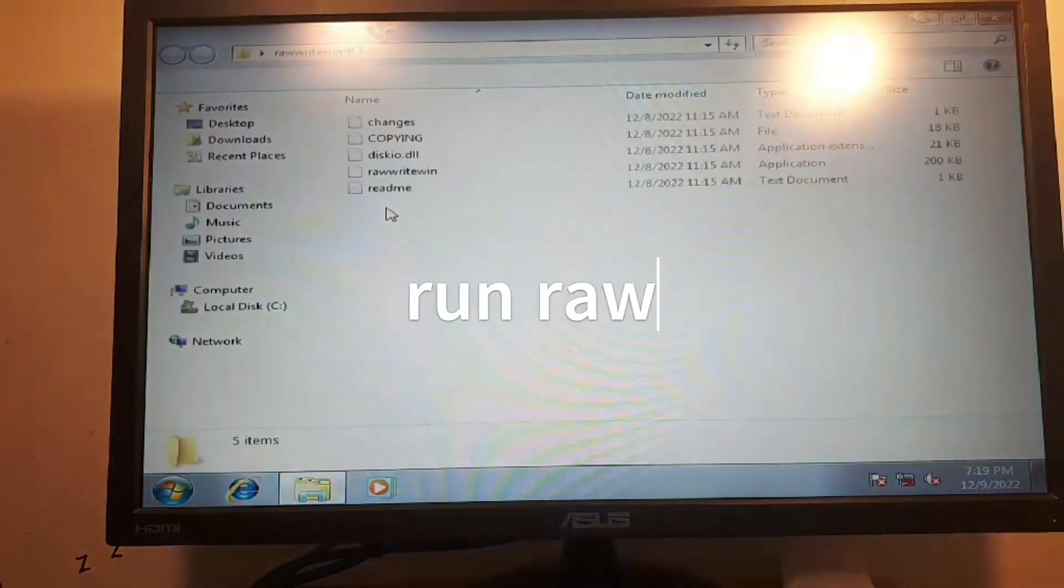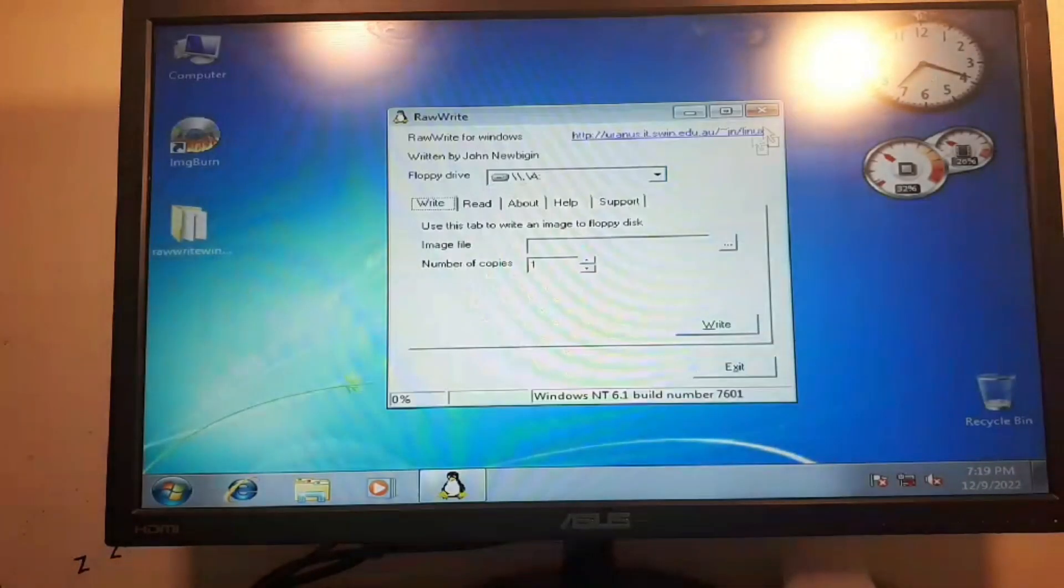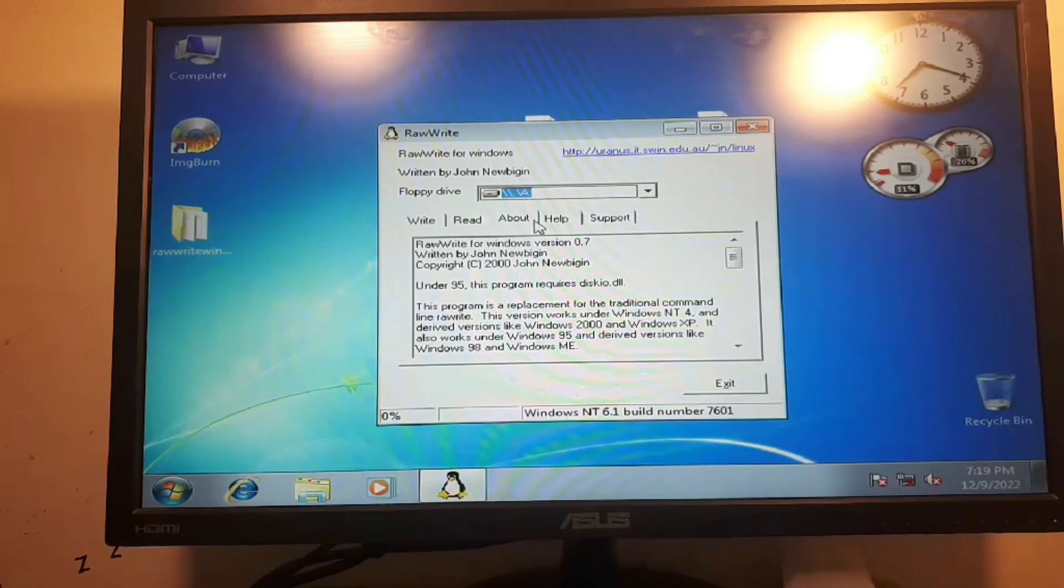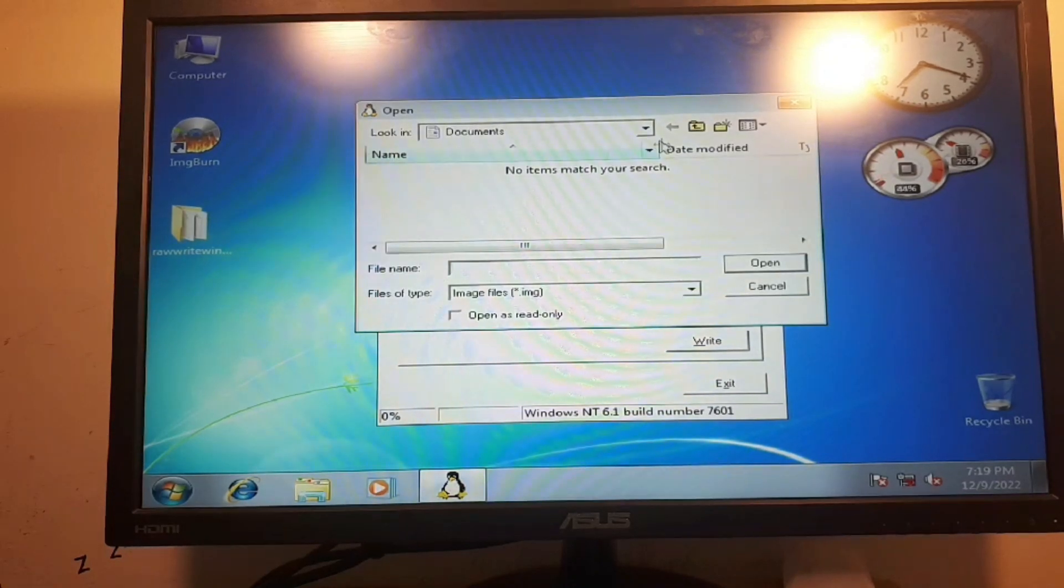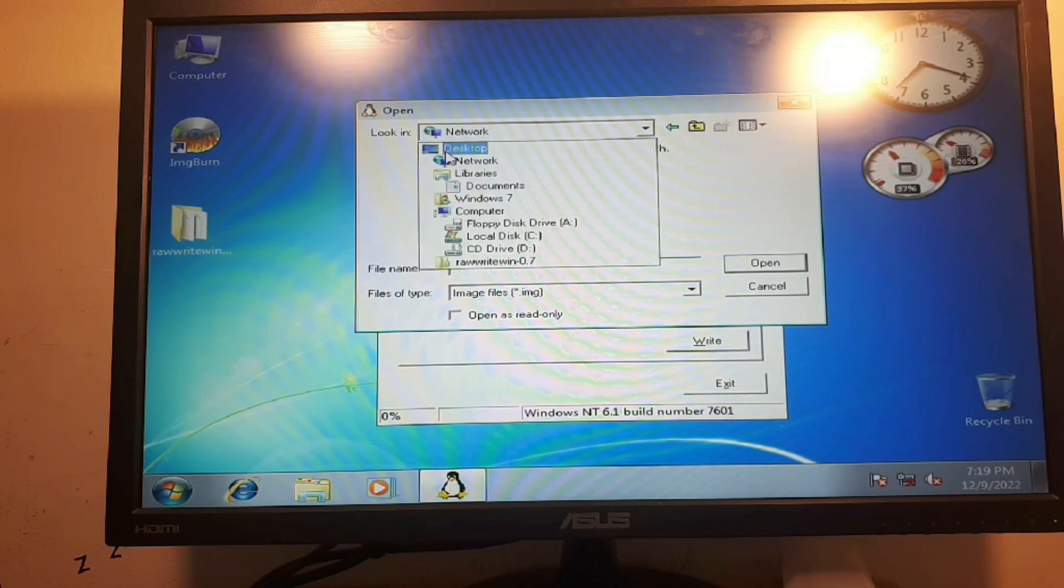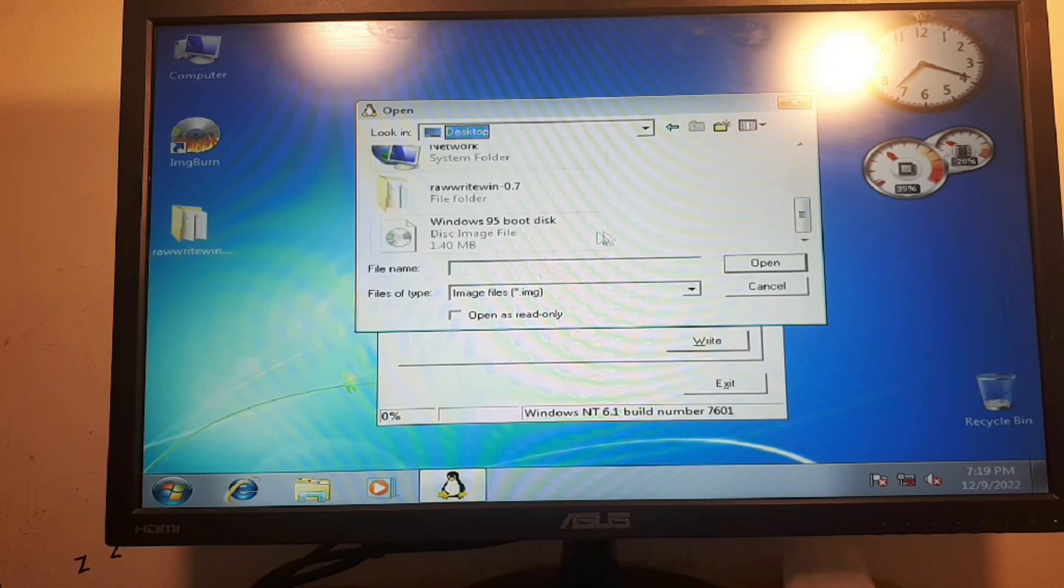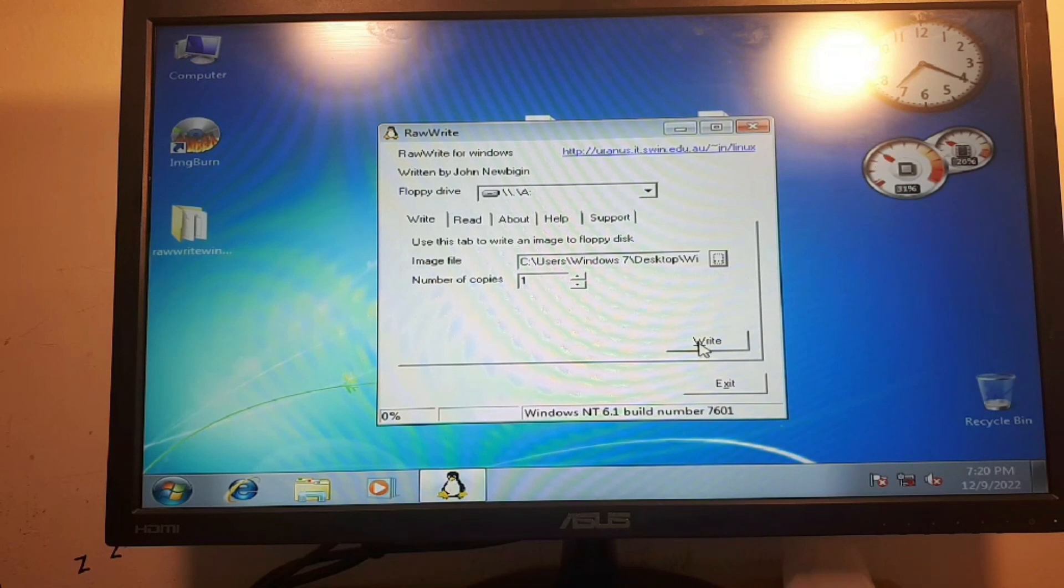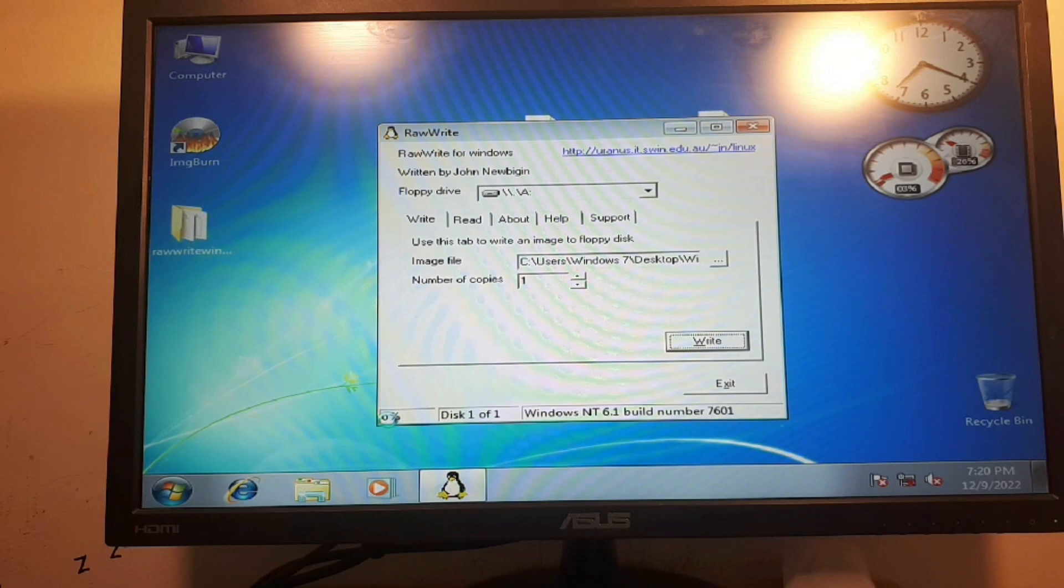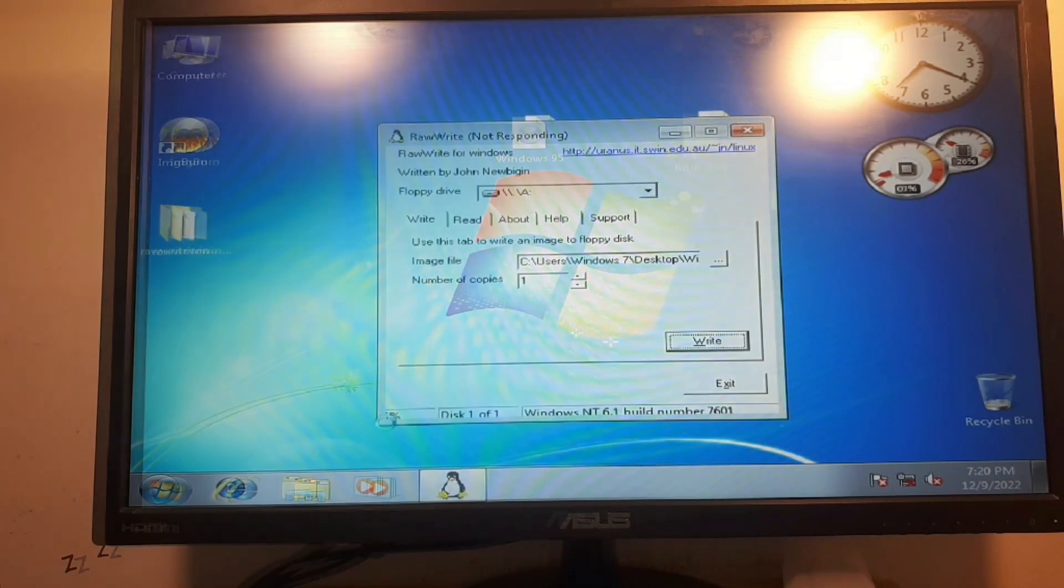Once we put the floppy disk in we are going to run raw write win. We have here the floppy drive which is drive A. We're going to write an image in here, open it, we want just one copy and we're just going to click on write. Now it starts writing, here is the percentage, you can hear the floppy disk from there.